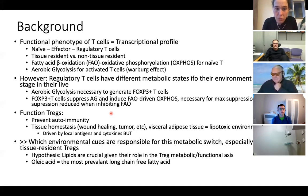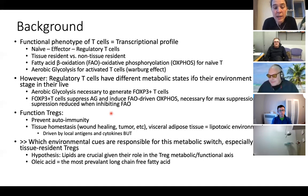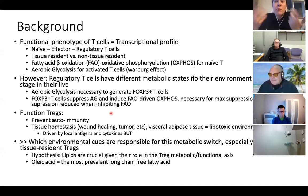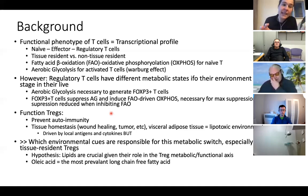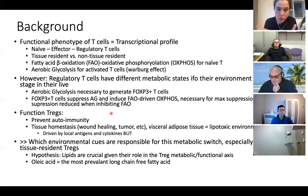The key difference between effector T cells and regulatory T cells is how they generate energy. Aerobic glycolysis is more important in activated T cells, while fatty acid oxidation is more important in naive T cells. Regulatory T cells also use fatty acid beta oxidation, and the more they rely on it, the more suppressive they become.